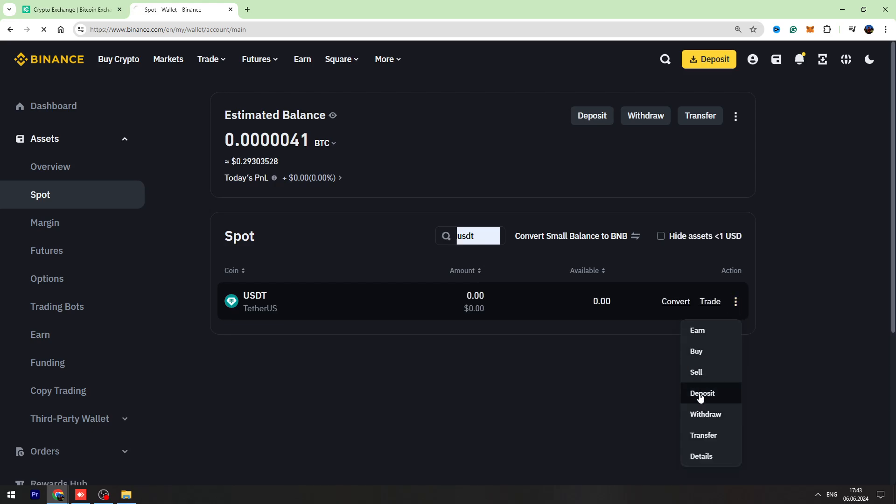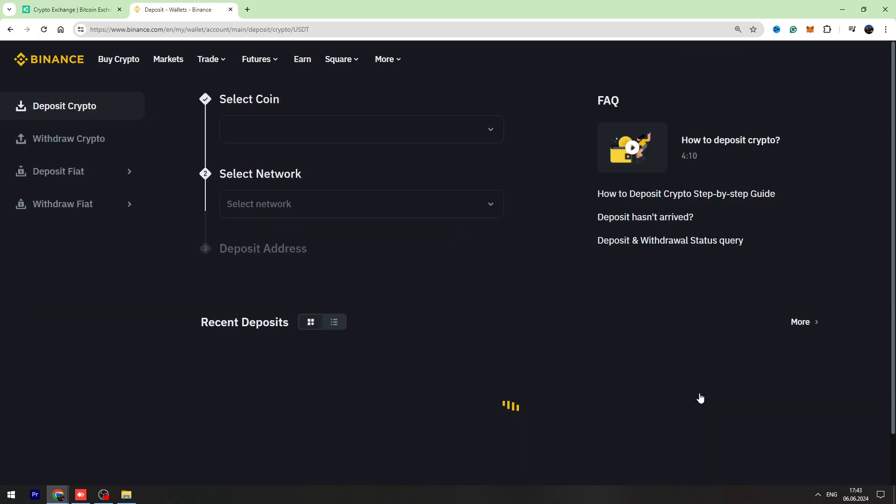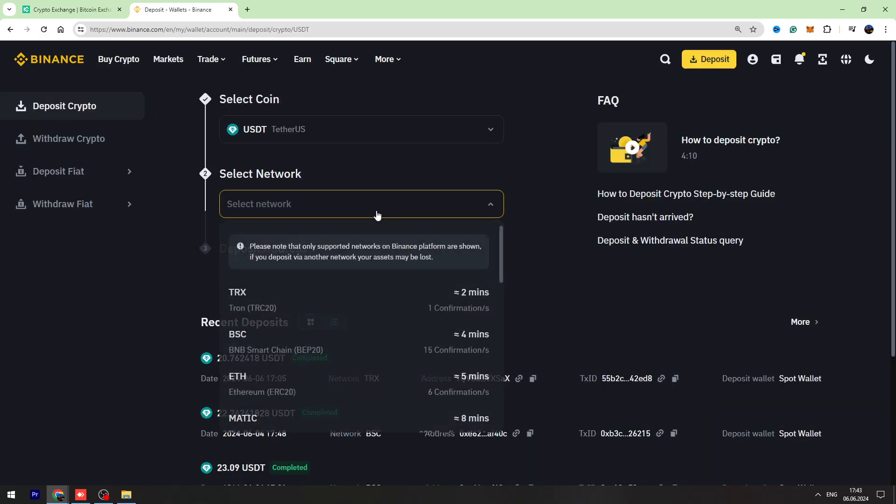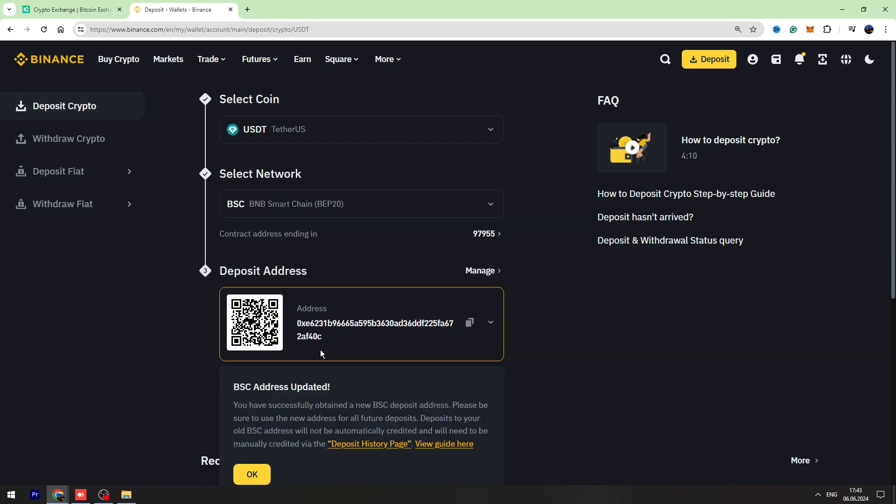Let's select network BNB Smart Chain BEP-20.